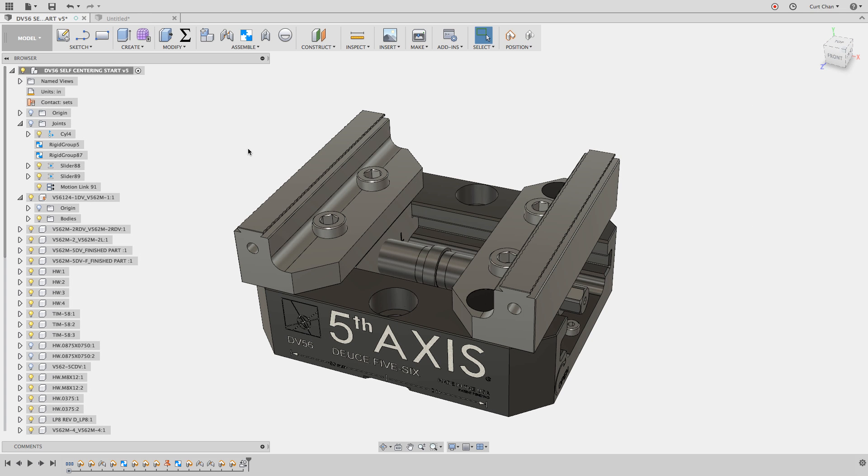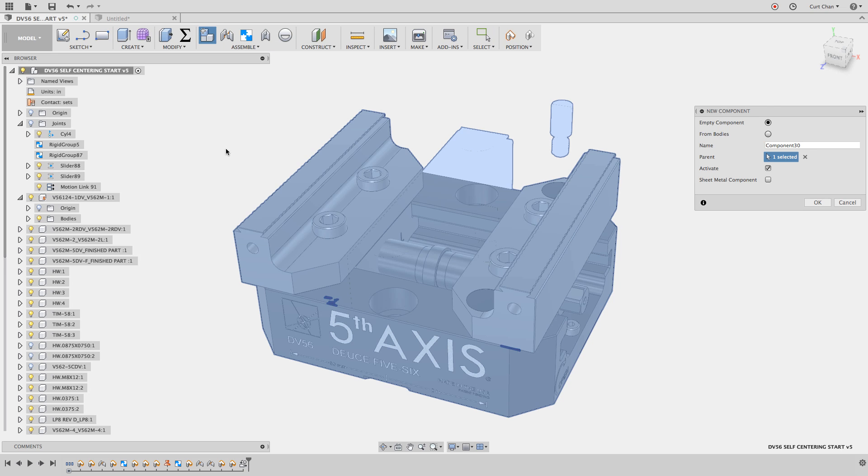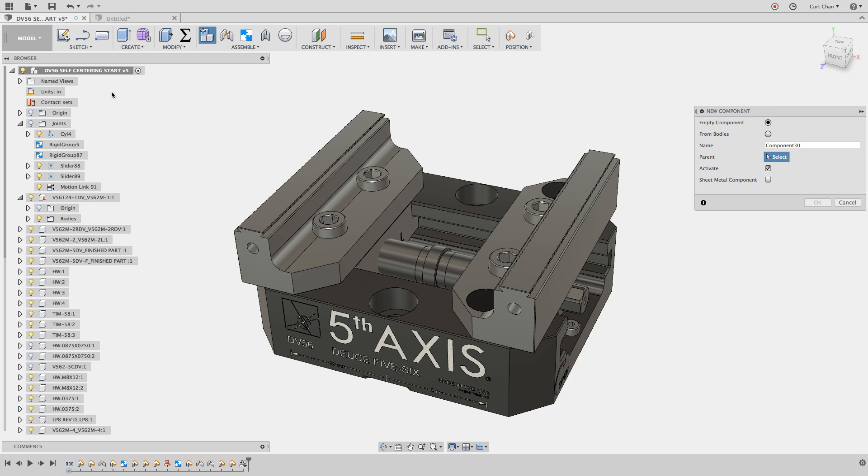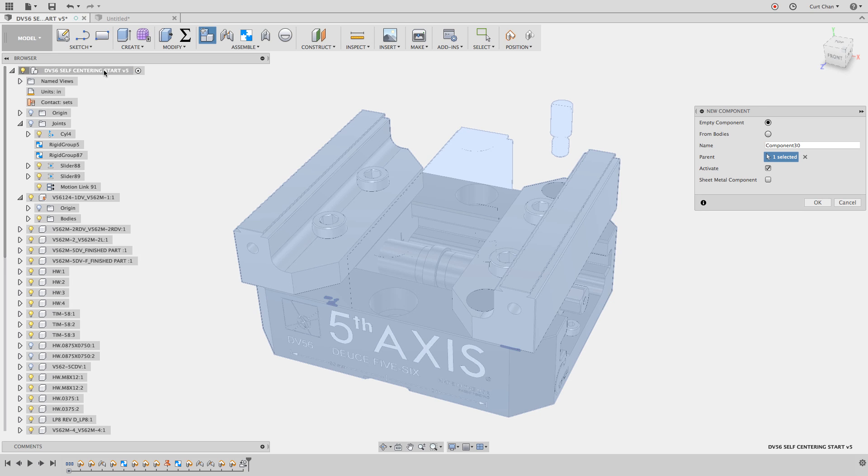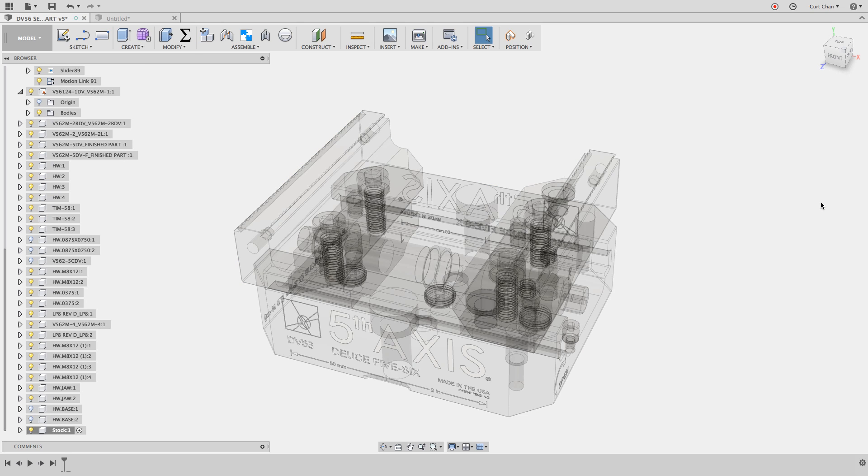What I want to do is create a new component to represent the stock. Under the assembly tab, you can grab new component. The key part here is that sometimes if you have something else selected within your tree, it would create the new component underneath that part. Always make sure you clear out the parent. I want it to be a new component from the top level assembly, rather than an existing part which will make that existing part a sub assembly. I'll name this stock.